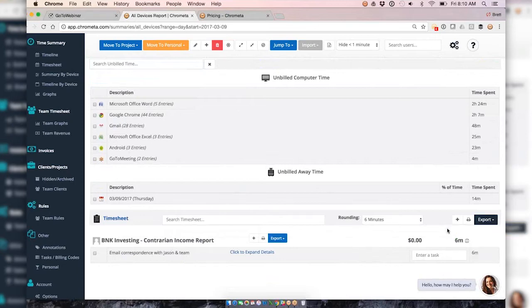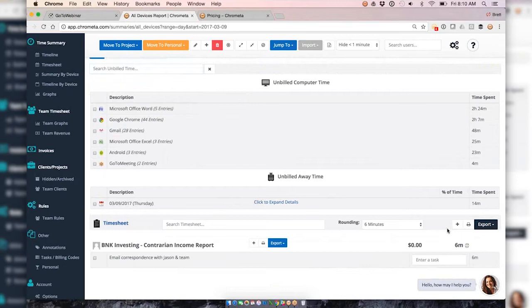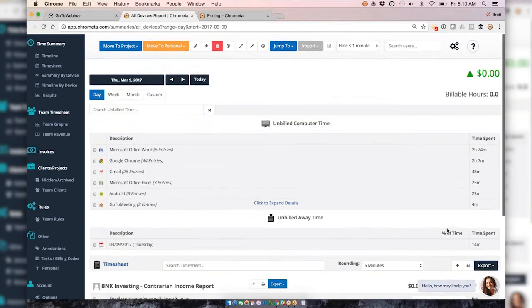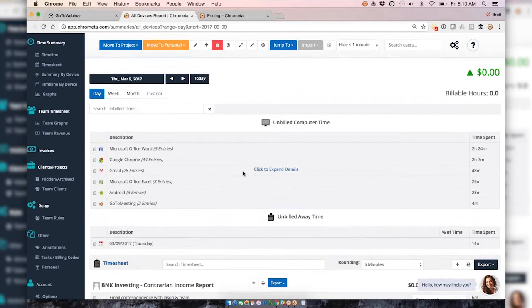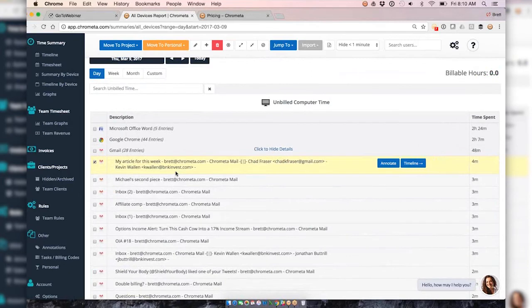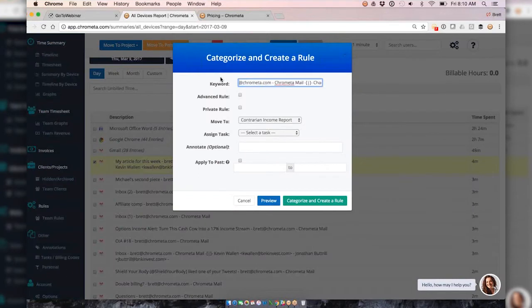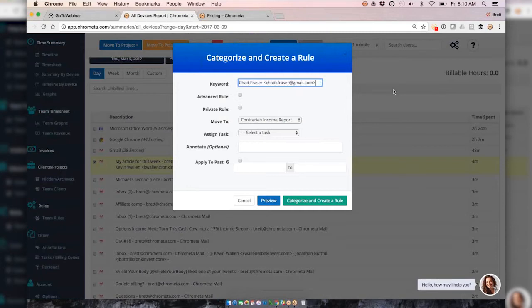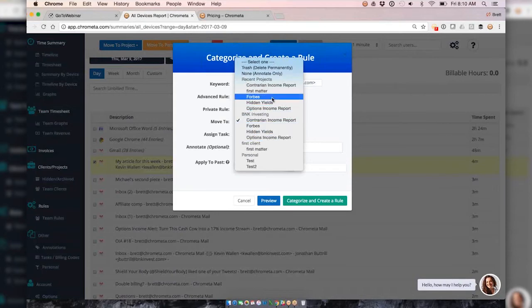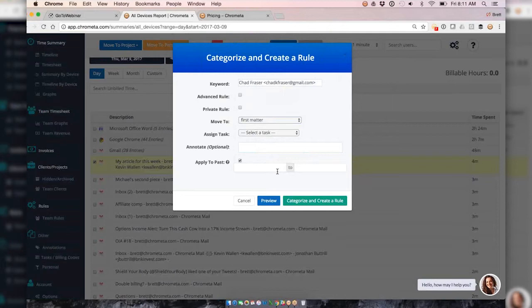We've got a bunch of practice management systems that we're integrating with. In terms of shortcuts, let's say I email with Jason or Kevin a lot and I don't want to have to bucket that every time. I could create a rule that tells the system, hey anytime I email with Chad here, what I'm going to do is tell the system I always want to move it to this client, this matter. I could also add an annotation if I like and if I want to apply to the past I can do this as well, so I can apply to a certain date range or I could just run this over all of history.